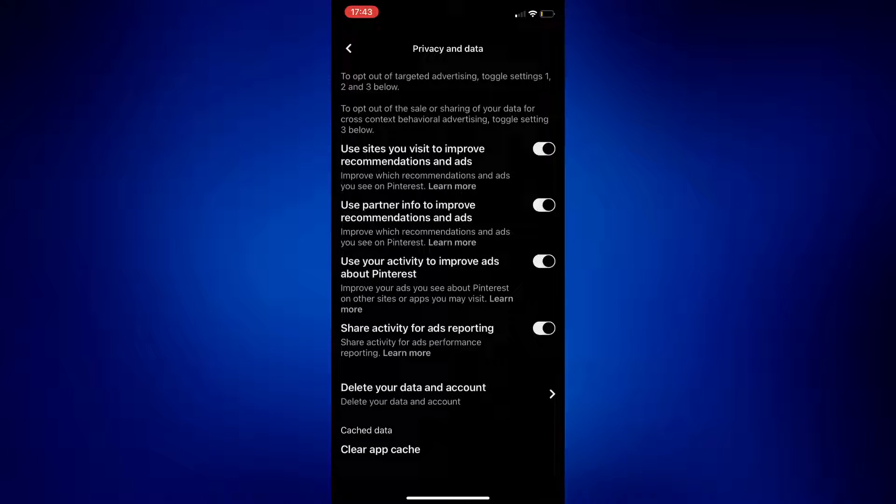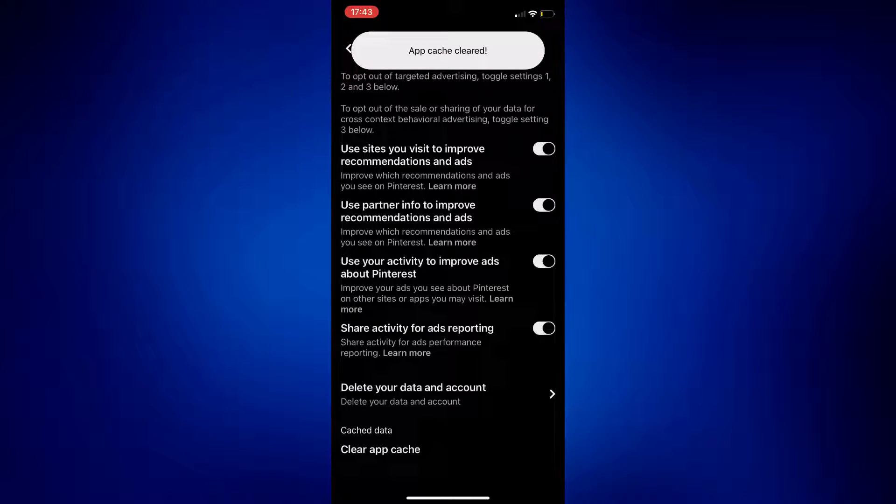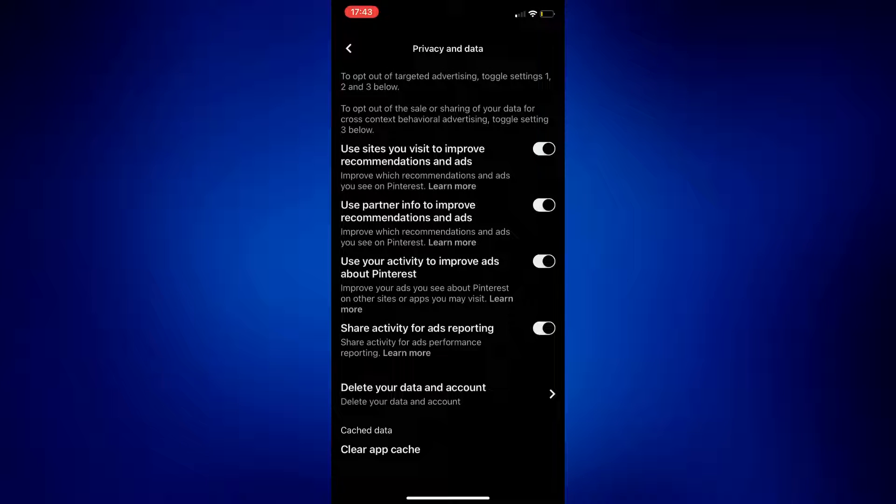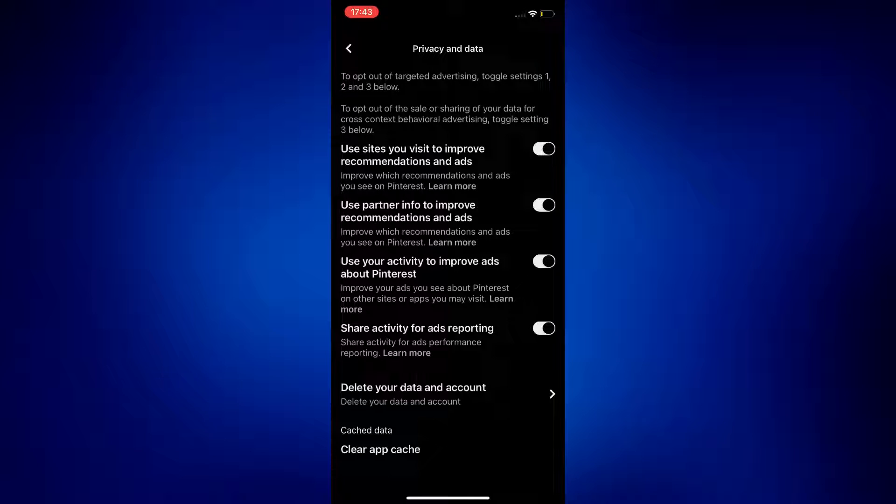And then scroll down until you see Clear App Cache. Just tap on Clear App Cache and wait for the confirmation that it's been cleared, and then you can double check if it worked.